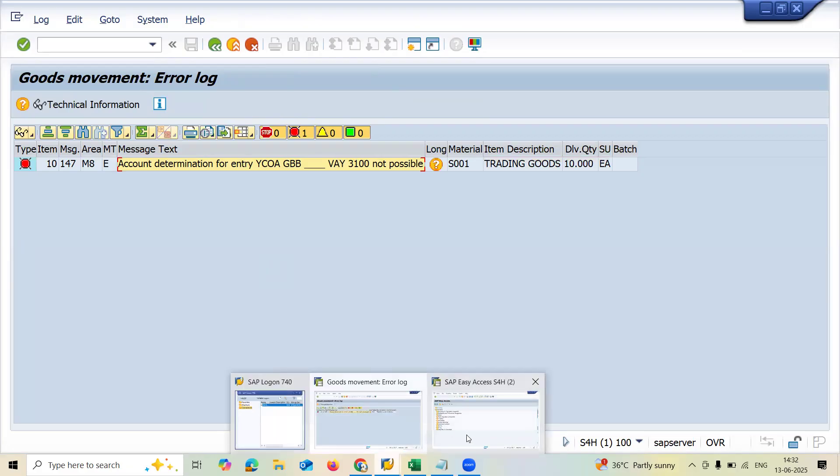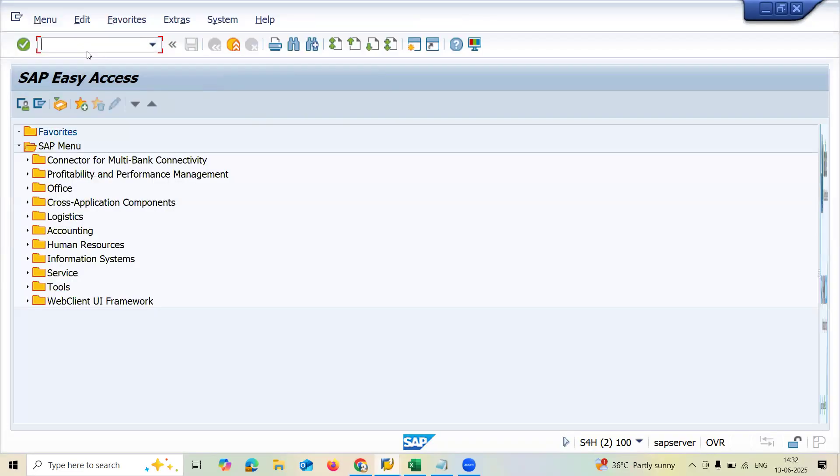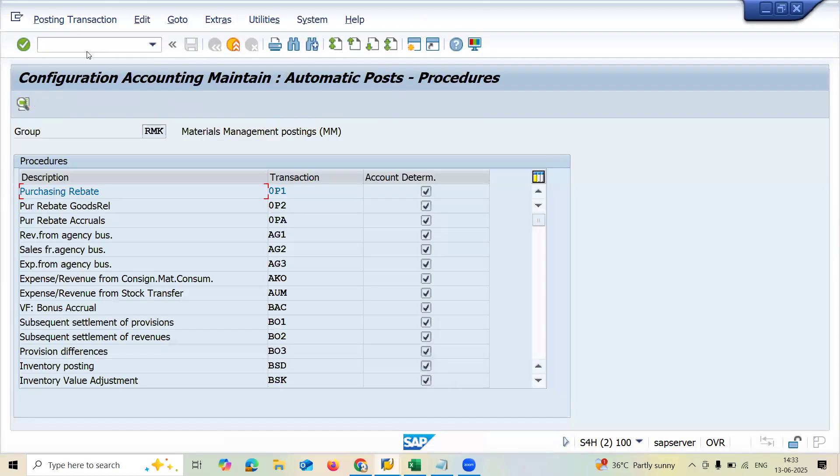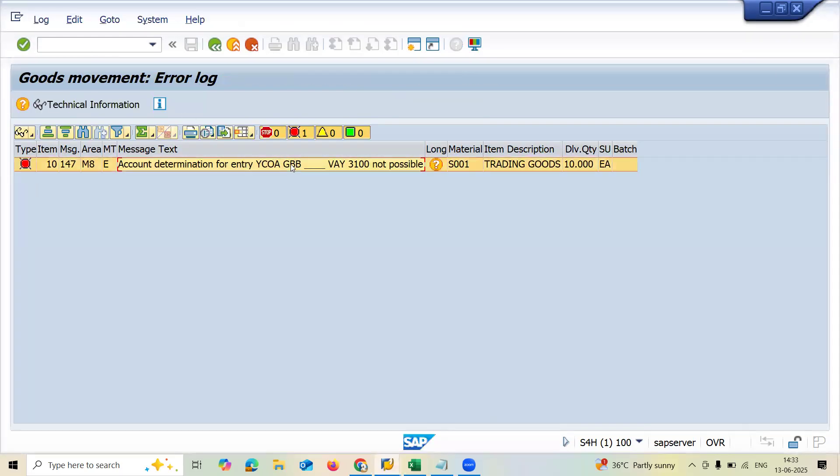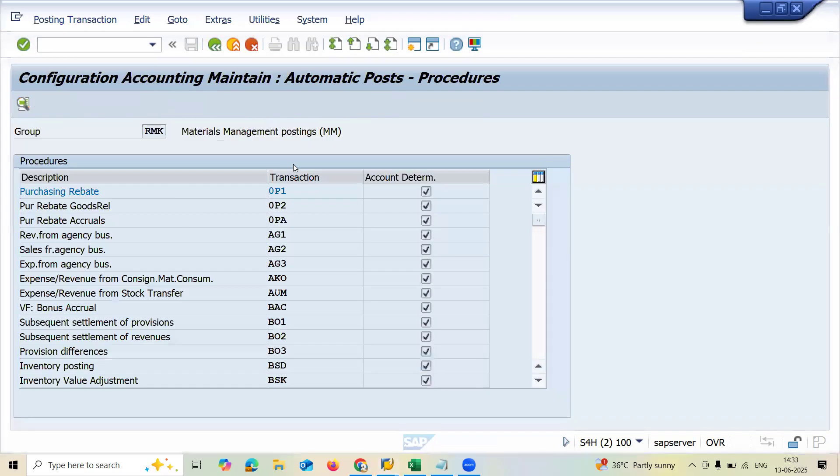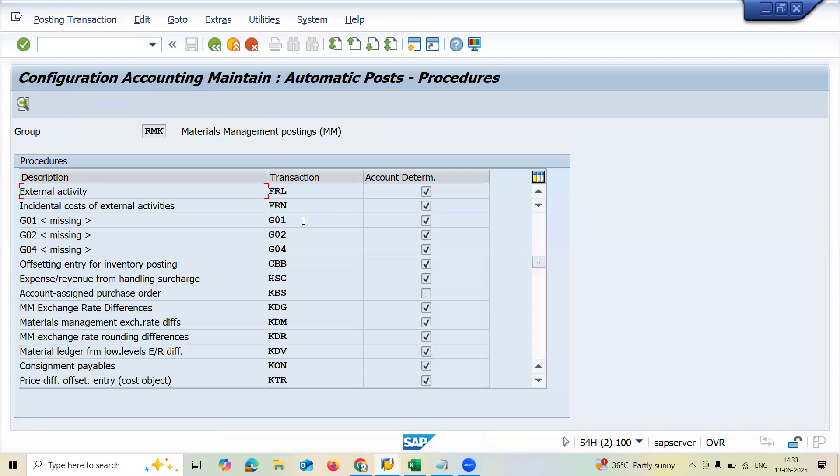Let's go to OBYC transaction code. Transaction code OBYC. GBB is, check here GBB. This GBB is transaction. Offsetting entry for inventory posting.